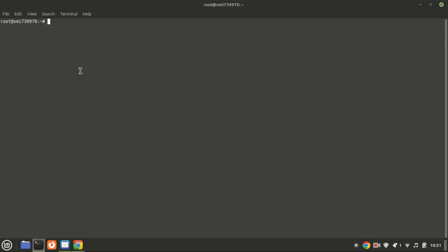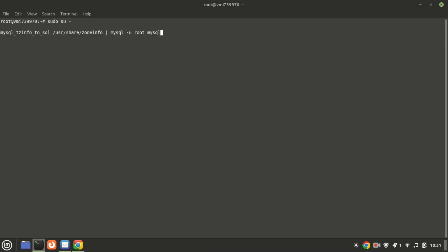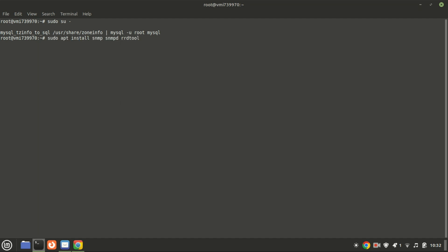Now, set the time zone in MySQL using this command. To ensure Cacti operates correctly, essential tools like SNMP are required.